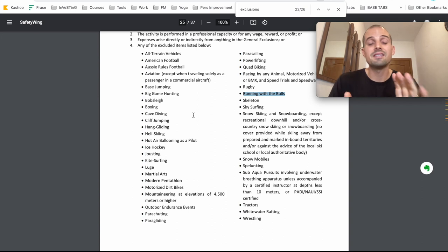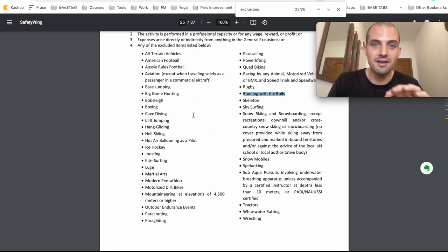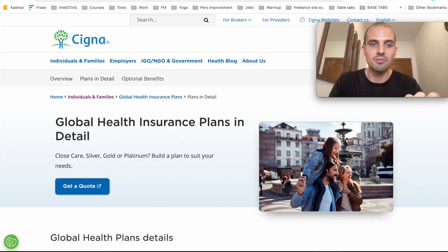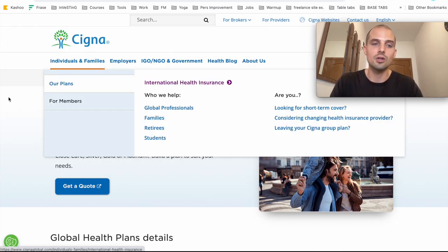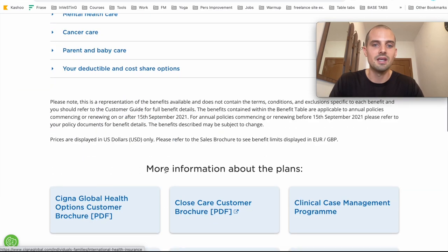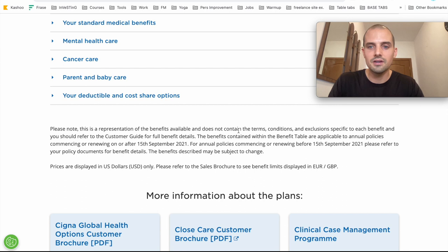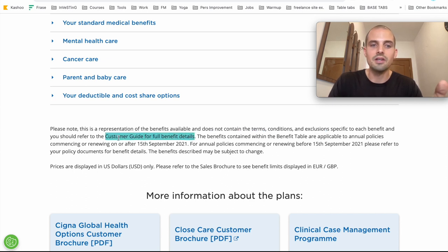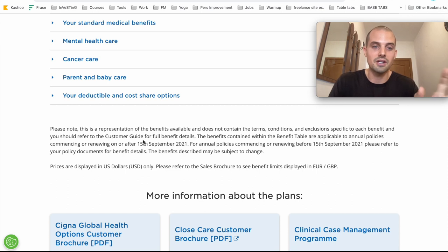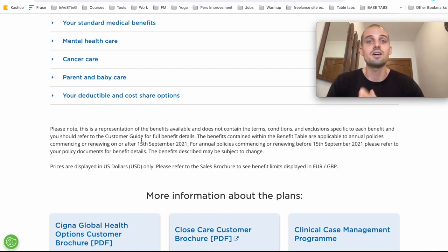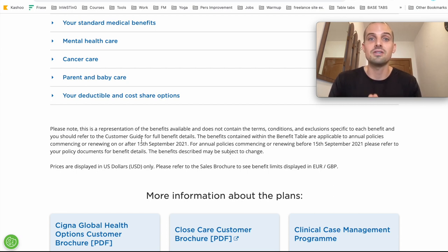It's also important to note that some travel insurance companies make it weirdly hard to find these exclusions. And I just want to give you one example. When I was searching on Cigna Global, which is another popular insurance company, it says these do not contain the exclusions and that you should refer to the customer guide for full details. But literally nowhere on the site, at least from my search, could I find the customer guide. They don't have this linked here like they should. And so I literally had to Google it to find the exclusions. So some insurance companies make it more difficult than others to find the information that you're looking for.